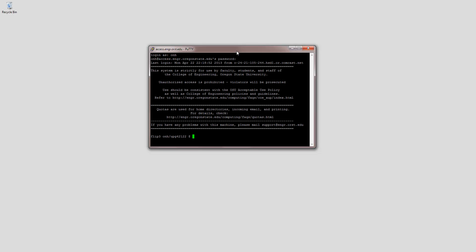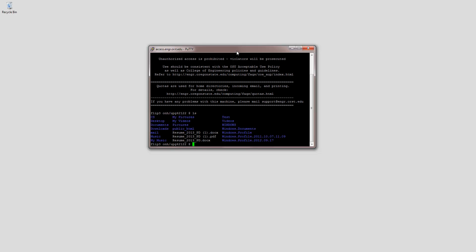It's just a terminal, so basic terminal knowledge is needed. One thing to be aware of is that you can access a lot of useful programs from here, like if you're doing Haskell there's GHCI, or GCC for compiling. One of the most useful ones is Vim, and I like Vim as my editor.